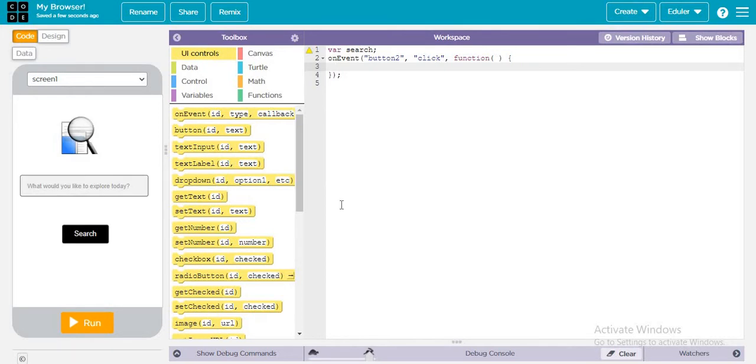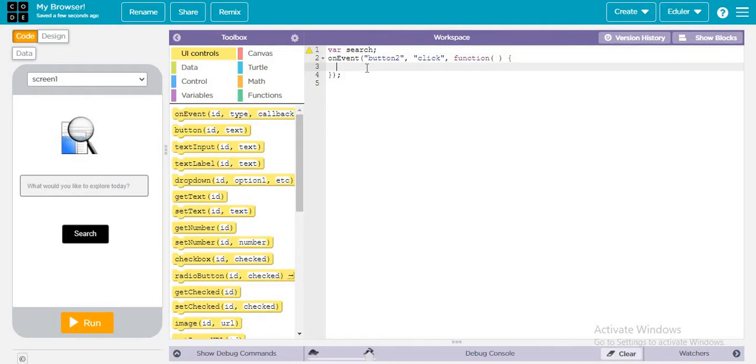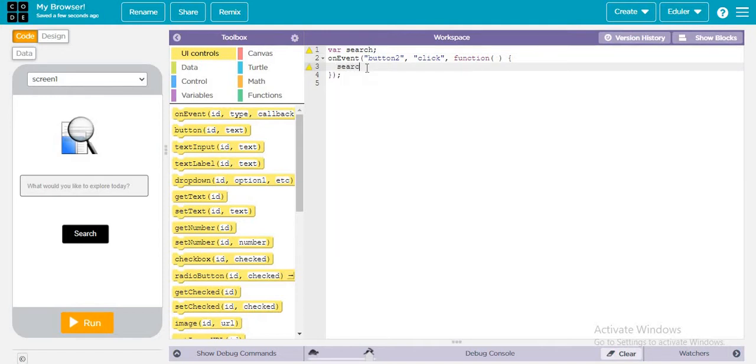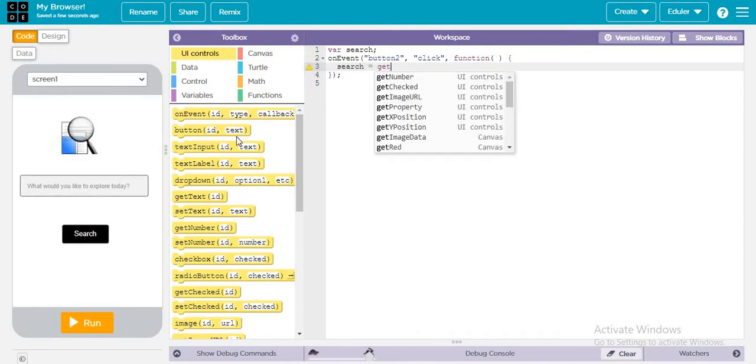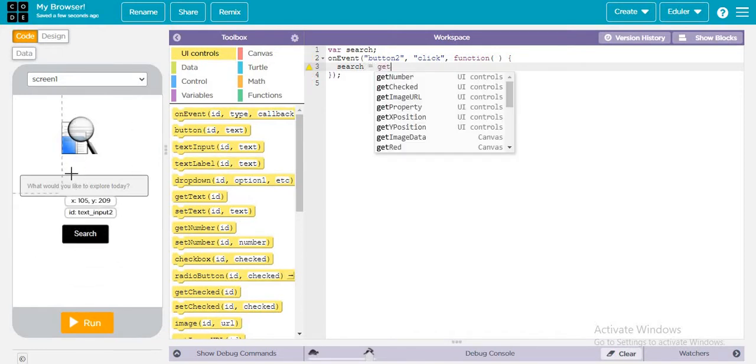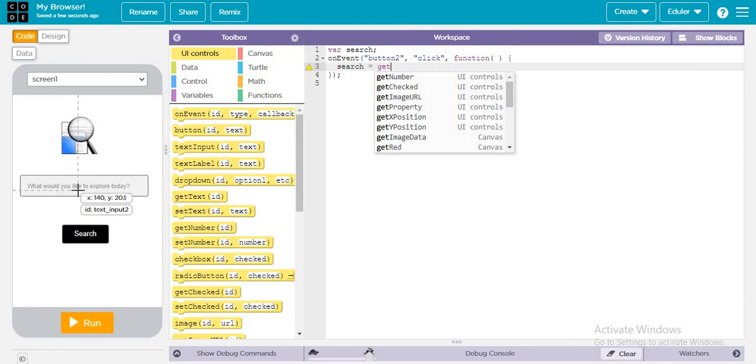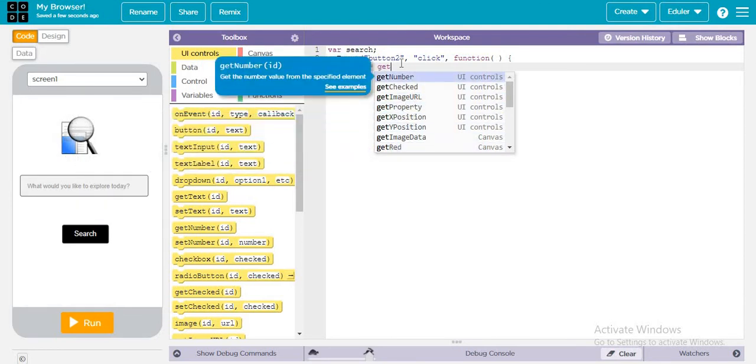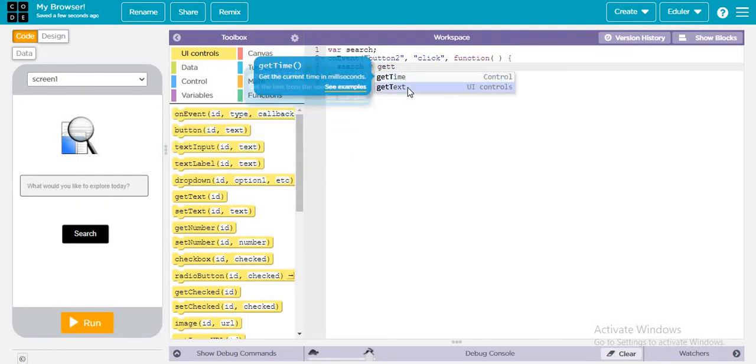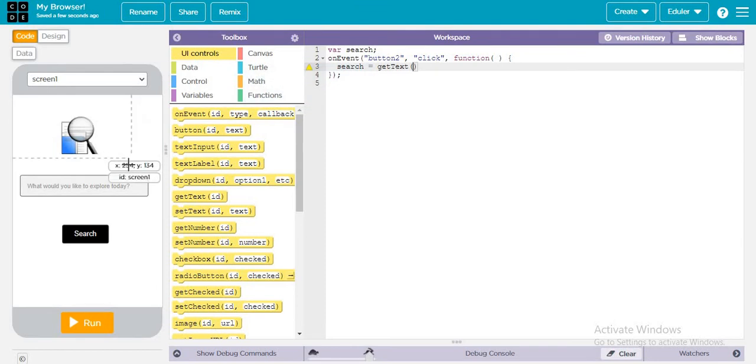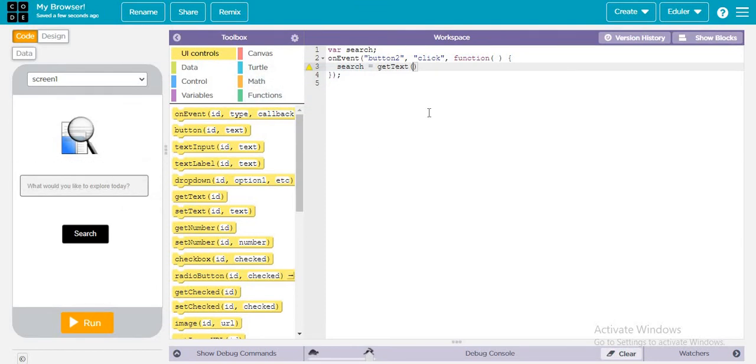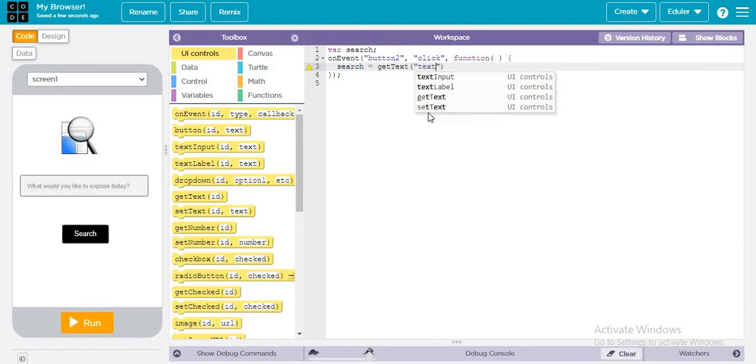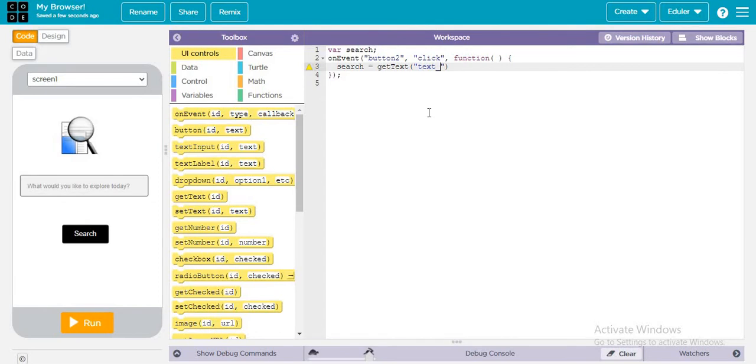This variable "search" is equal to get text - it will get the text from text input 2. Whatever the user types, it will get the text from the text input. So this is the variable we have declared.